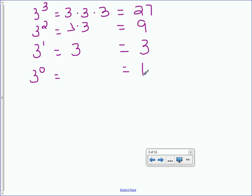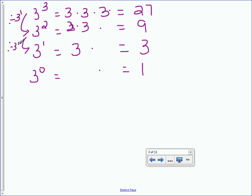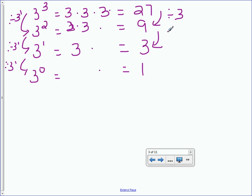Look at the patterns. On the left, the exponents decrease by 1: 3, 2, 1, 0. In the middle, we lose a factor of 3 each time — 3 threes, 2 threes, 1 three, no threes. What's really happening is you're dividing by 3 each time. If you divide 3 to the 3rd by 3, you get 3 squared; divide again and you get 3 to the 1st. Divide by 3 again, you get 1. So anything to the 0 power equals 1.